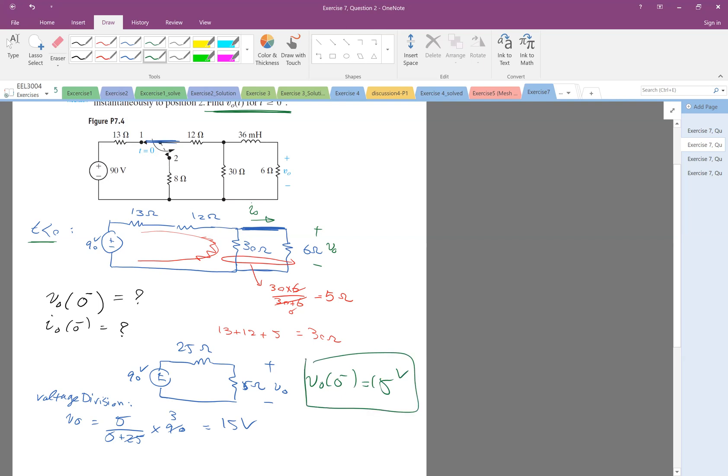And how about the I0? So I have the V0 divided by 6, so I0, just before the switching is the voltage divided by 6 ohm.